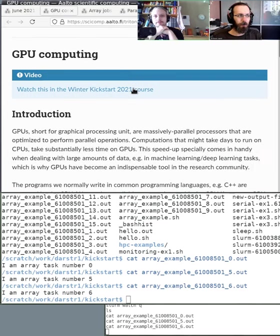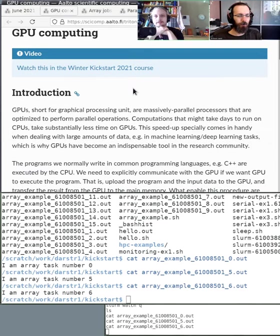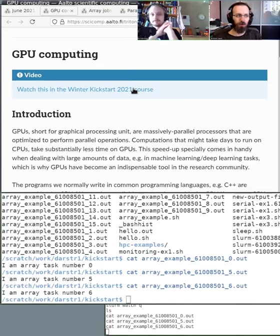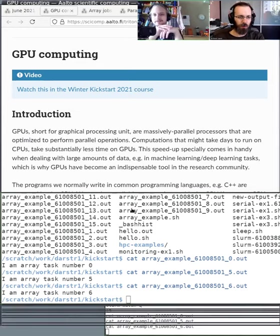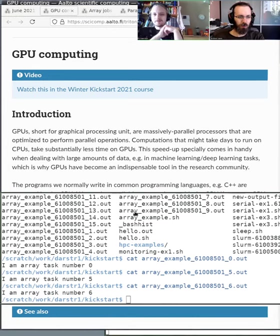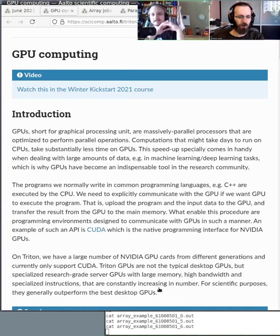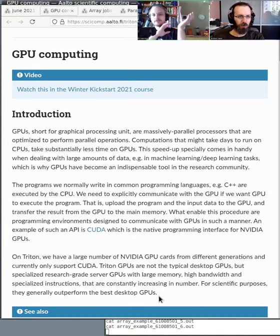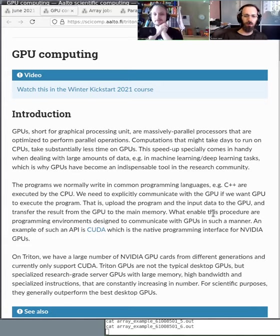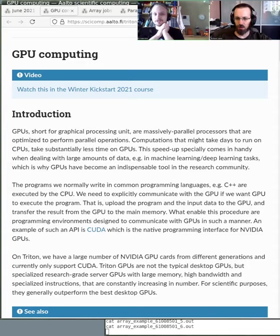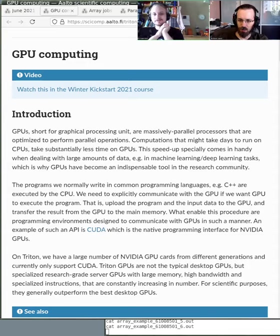The TPU stuff isn't that different from the parallelization chapter we already went through. Basically, if your code supports TPUs, that's good for you because then it can properly use the TPUs. If it doesn't support TPUs, then it can't use TPUs. That's how it goes.